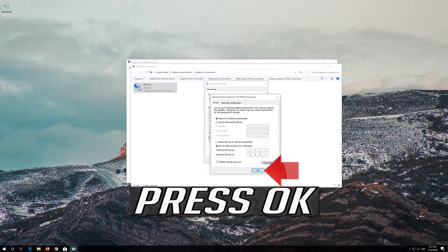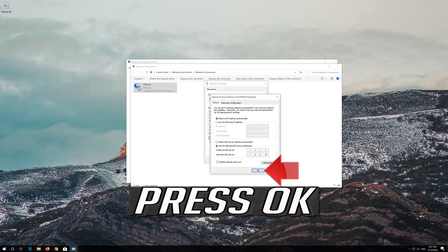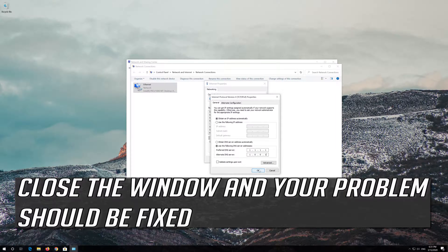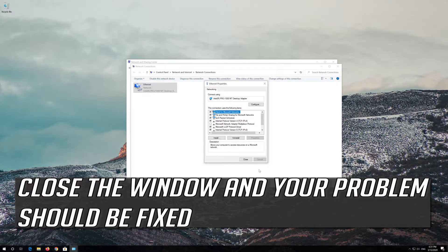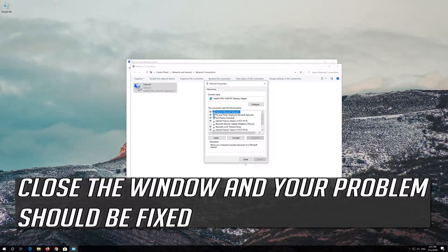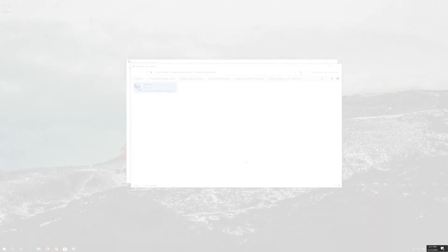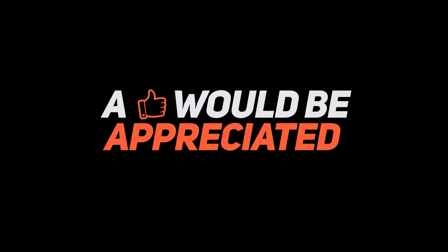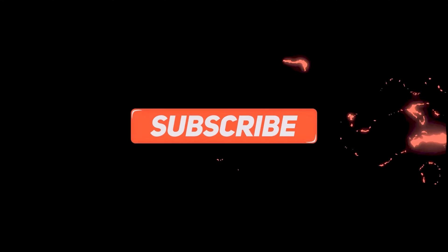Press OK. Close the window and your problem should be fixed.